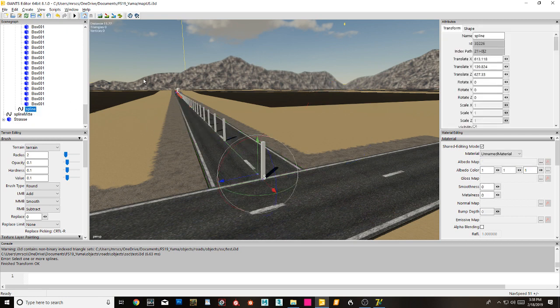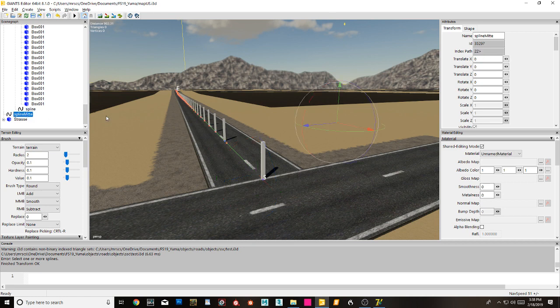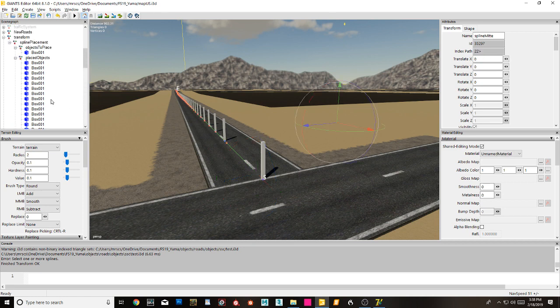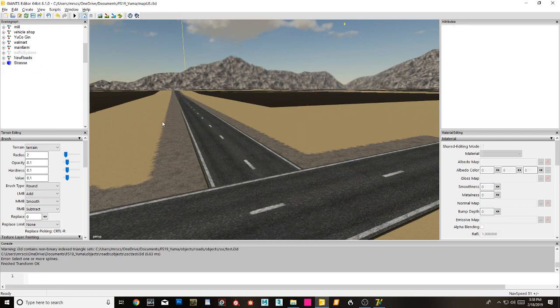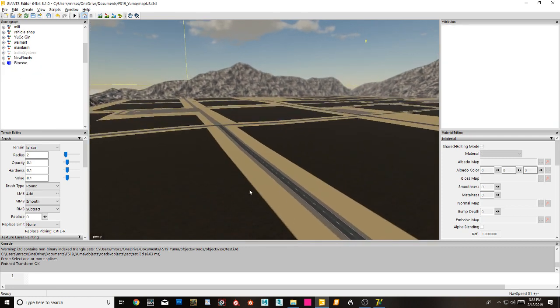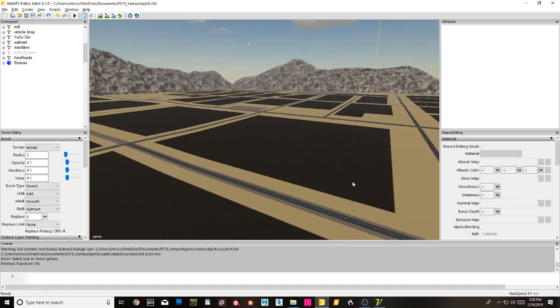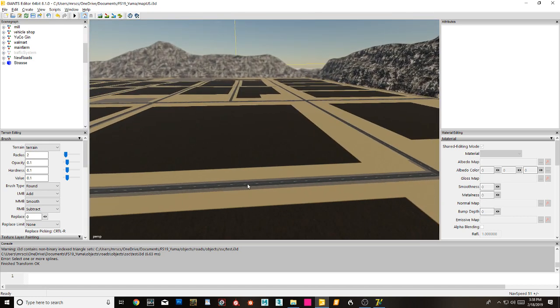And then from there all the way up to there I can delete, and voila I have a road.